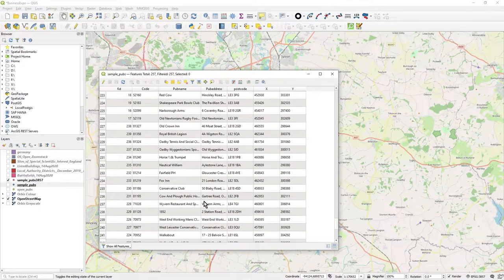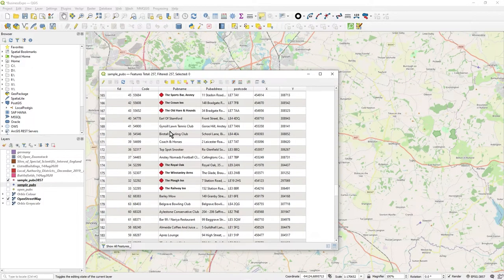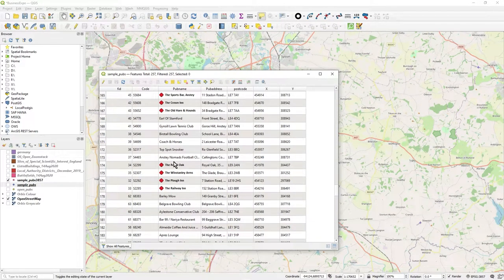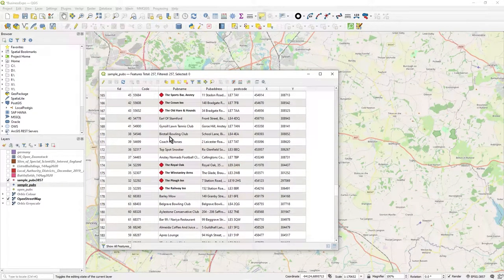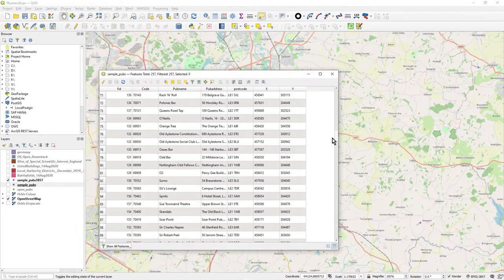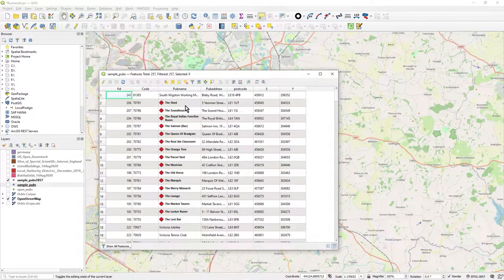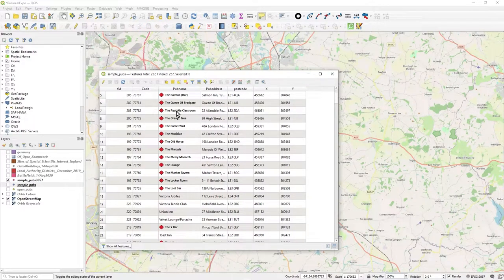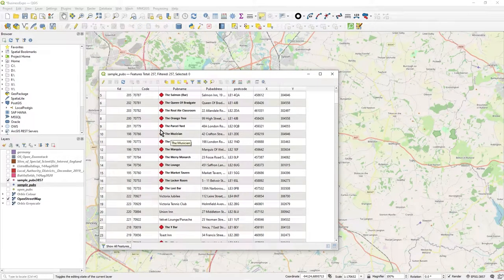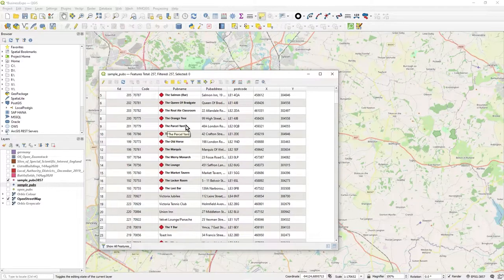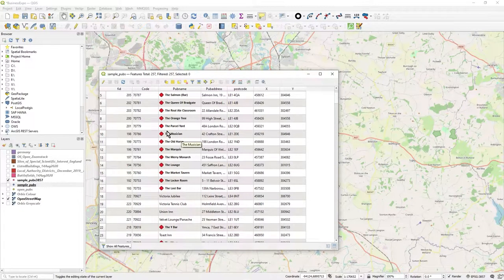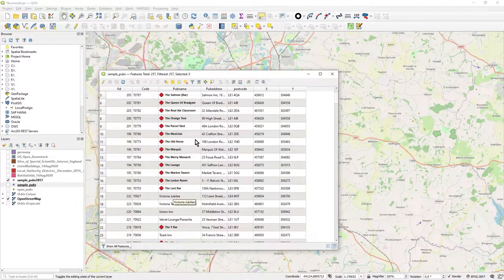And my rule was, you may have noticed, that everything that begins with the, all the pubs that begin with the, I want to stand out from the rest of the data. So you can see the Parcel Yard, the Orange Tree, and it's got a red diamond, but it's also bold and it's actually in a slightly different font as well.